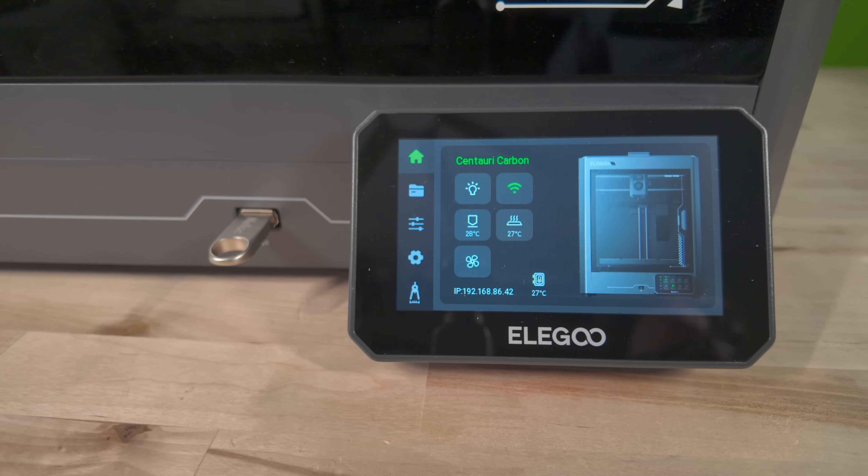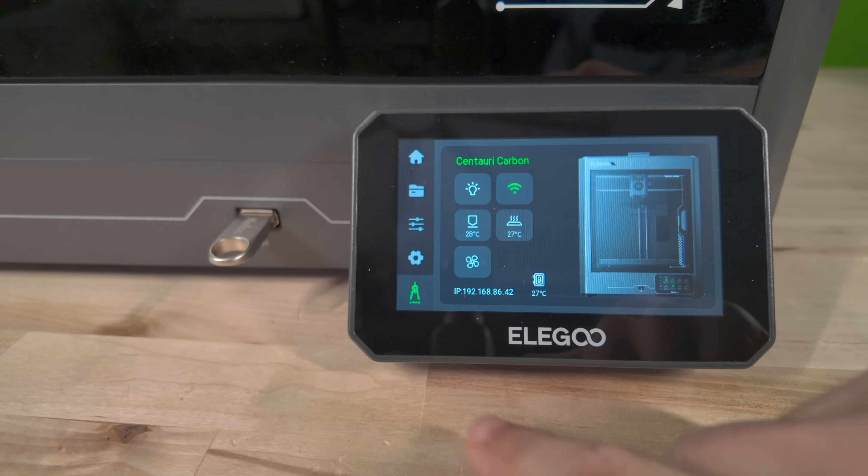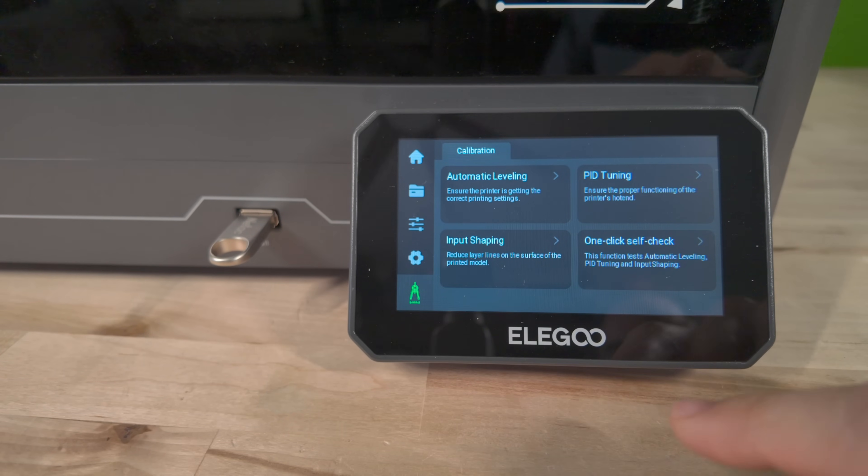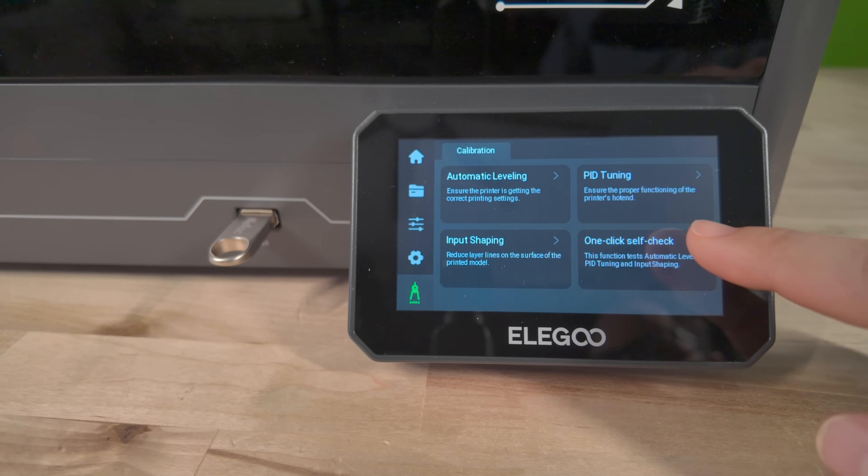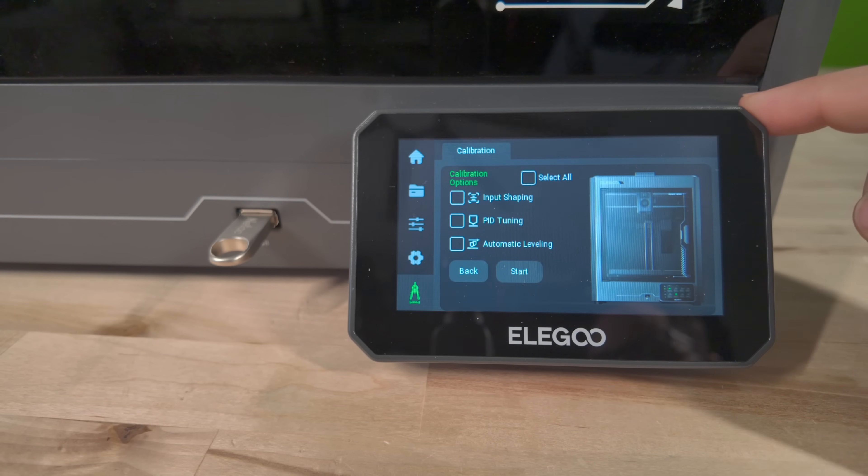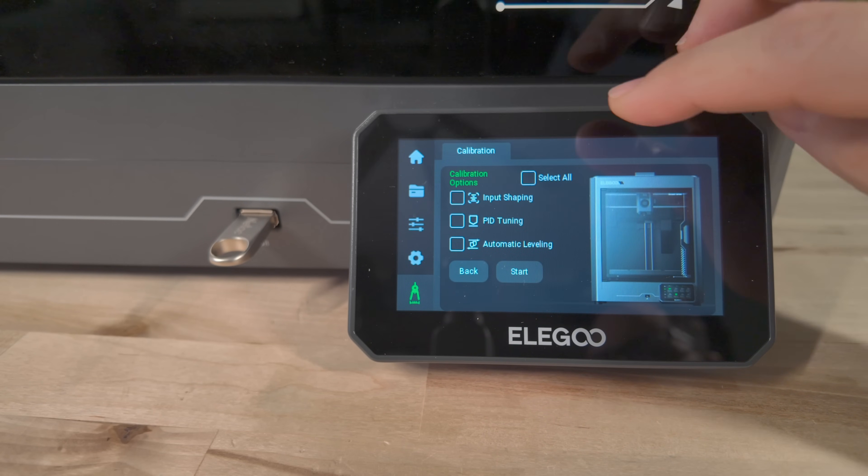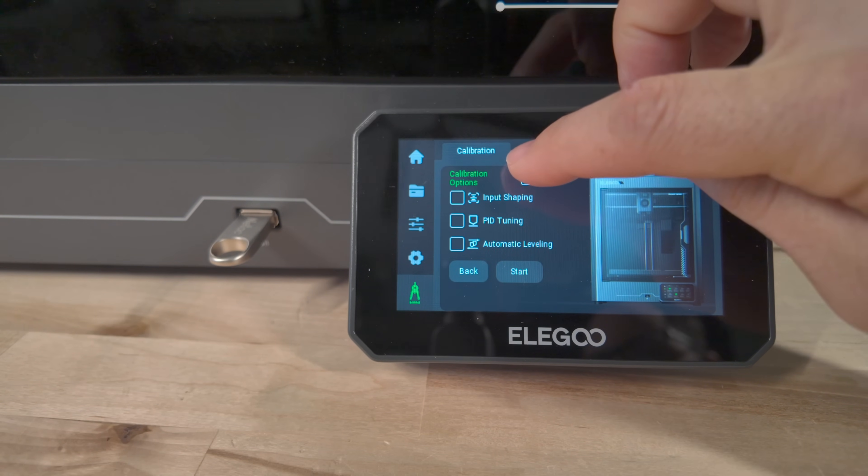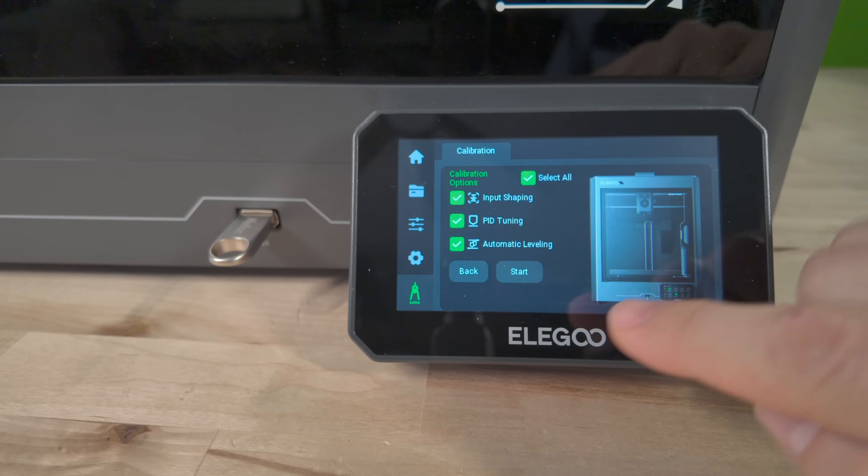Now, I always like to make sure I run a calibration whenever doing maintenance on my machines. For the Elegoo Centauri Carbon, just tap the last icon on the bottom left, then run the one-click self-check. Once that's all done, you're ready to go.